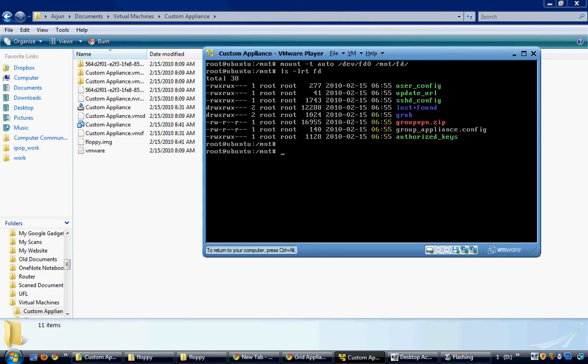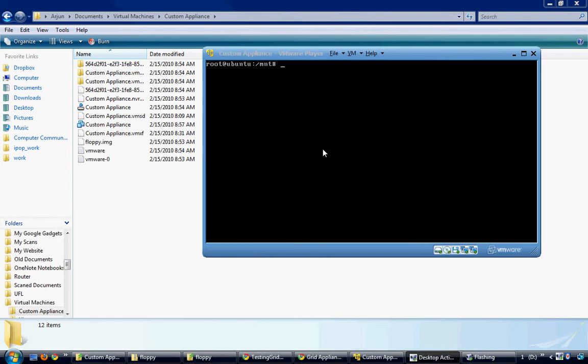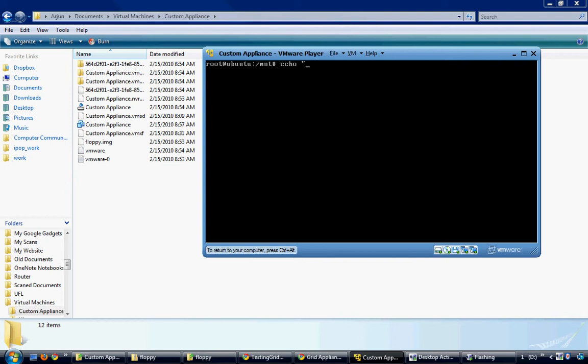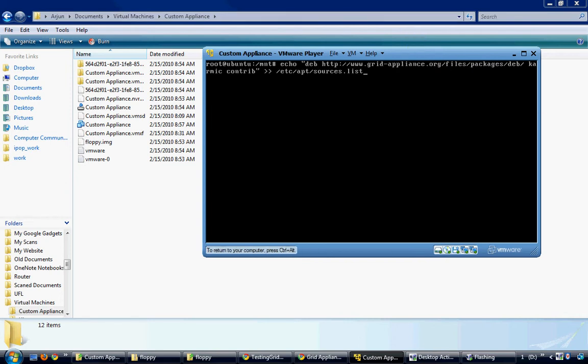This shows that the floppy has been successfully mounted. I can install the grid appliance packages only if the system is aware of grid appliances repositories. To add the repositories, type the commands shown on the screen.